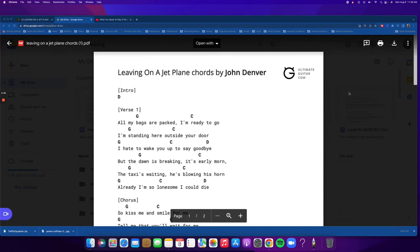Welcome back to Jim Stenecker Music. This week we want to talk about how to use a capo to make your singing easier.